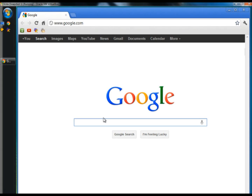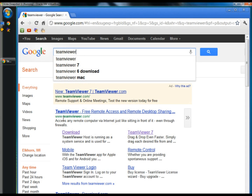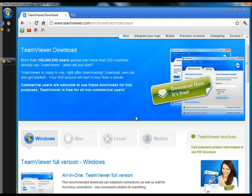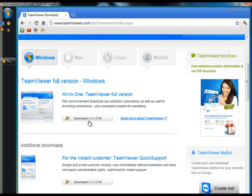Now I'm going to show you how to install TeamViewer in Windows. I'm going to go to the web browser and type in TeamViewer. Once again under www.teamviewer.com I'm going to click the download link. When the download page opens I'm going to scroll down and in the all-in-one section I'm going to click the download button.